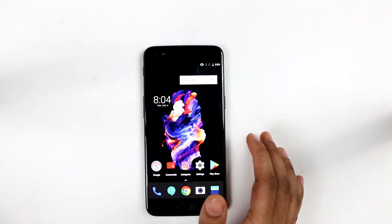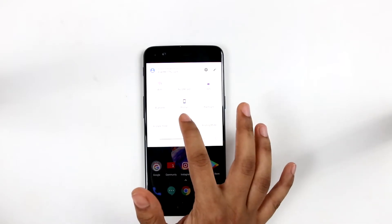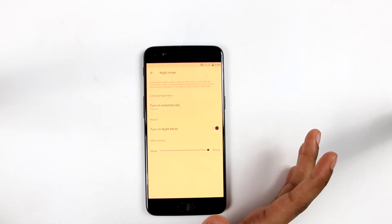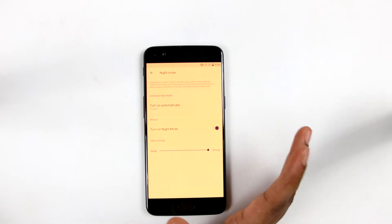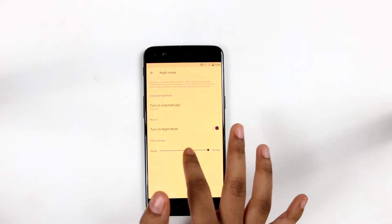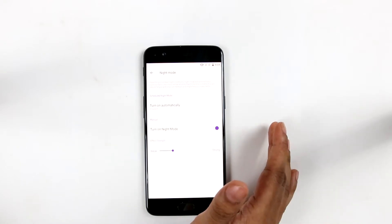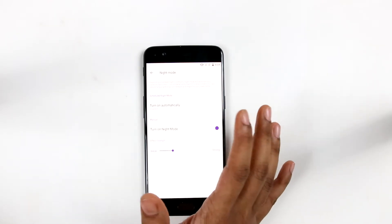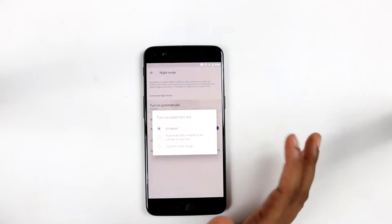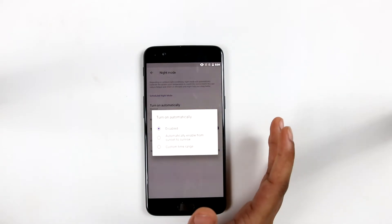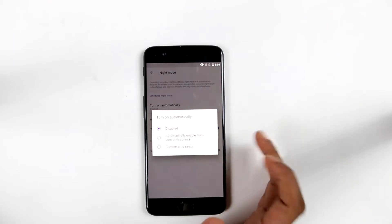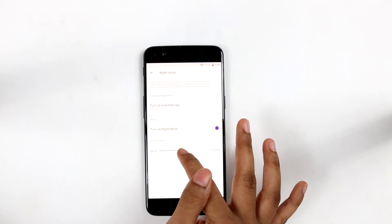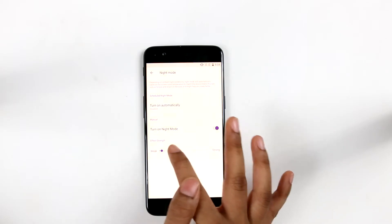Now talking about the night mode of the OnePlus 5. It calibrates the screen color temperature to match our surroundings, and this is done to reduce eye fatigue in darker environments. The OnePlus 5 night mode is quite flexible — we can set it to turn on automatically from sunrise to sunset, or we can have a custom schedule set by us. The intensity of the night mode can also be varied according to our requirement.